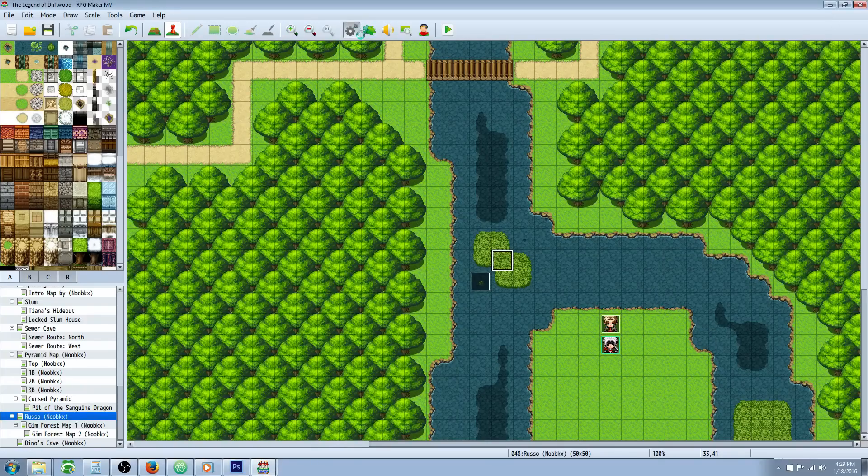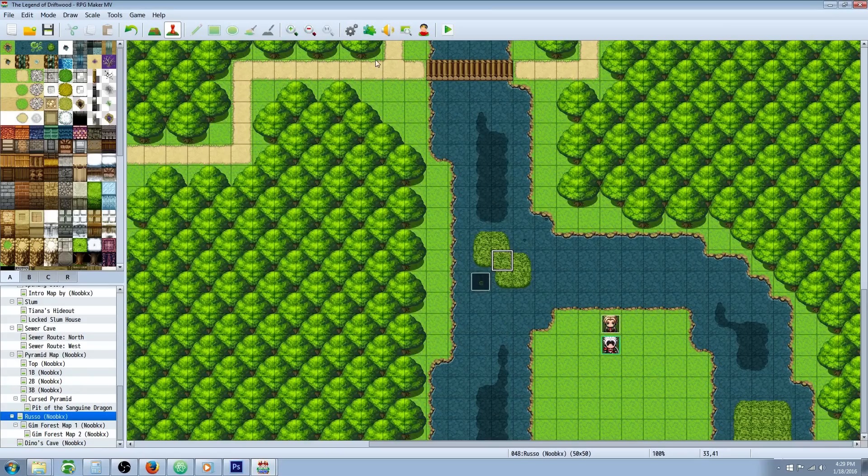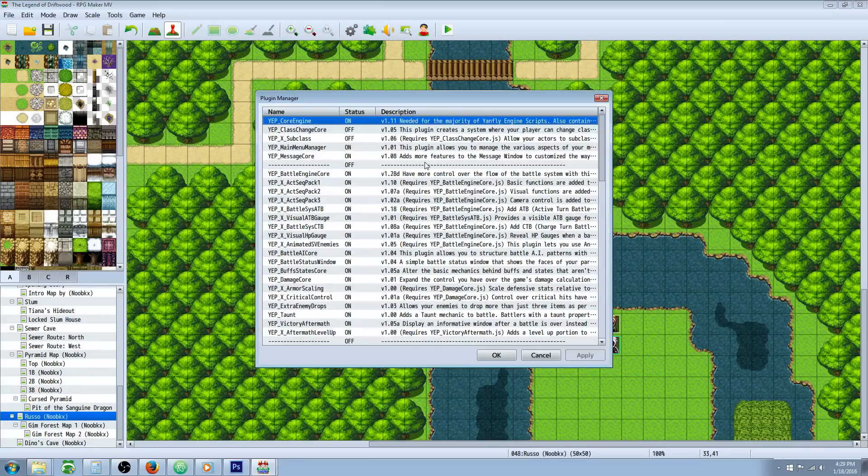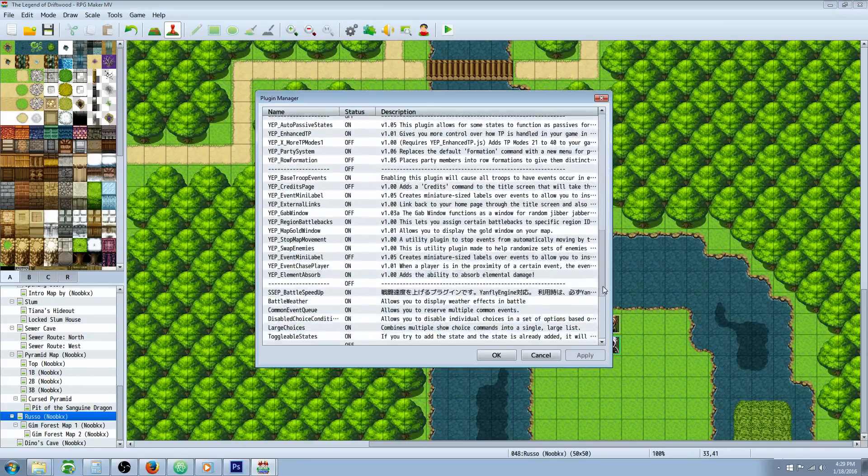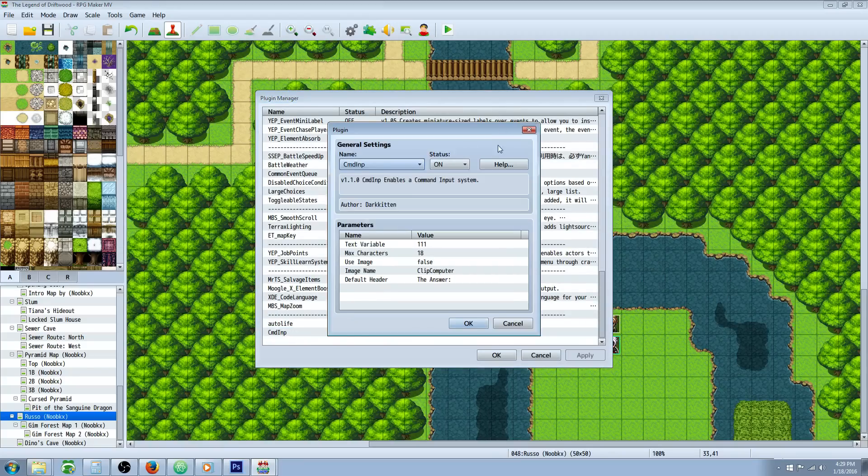So you're going to need a plugin for this. The plugin that you're going to want to use is called Input Command. I'll put a link in the description below where you can get this plugin, Command Input by Dark Kitten.